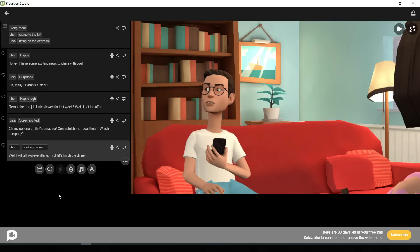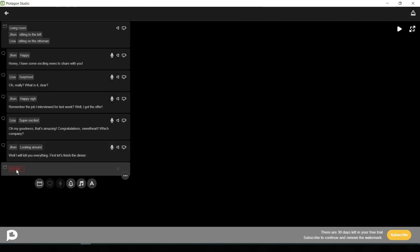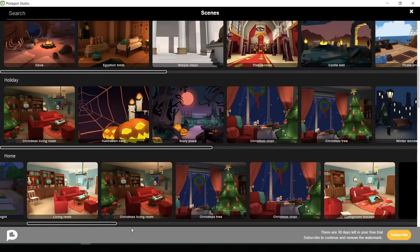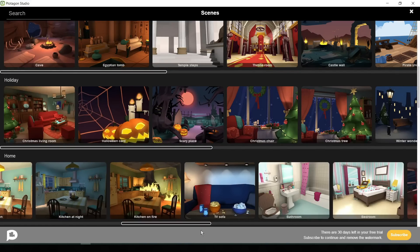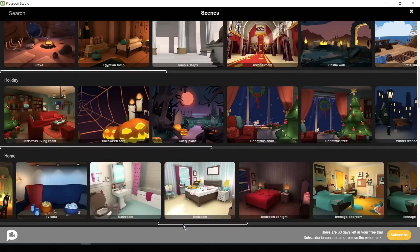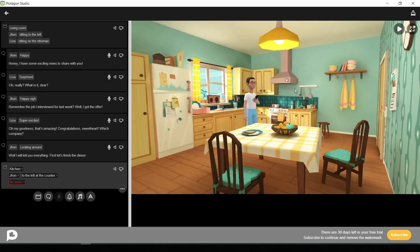Now for changing the environment, click on the scene button from here. I am selecting a dining room environment for my video. You should select as per your video. Okay, now make the perfect placement of your character.